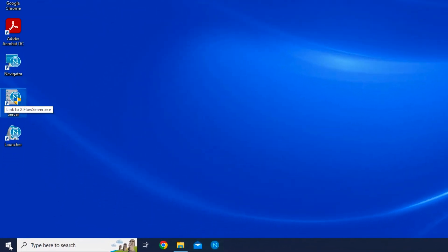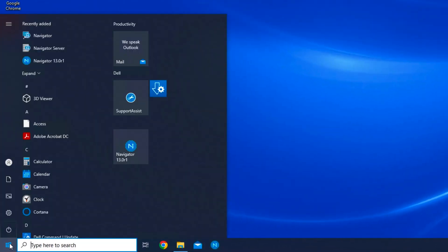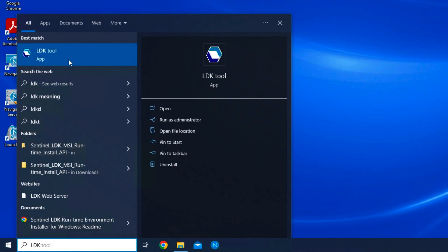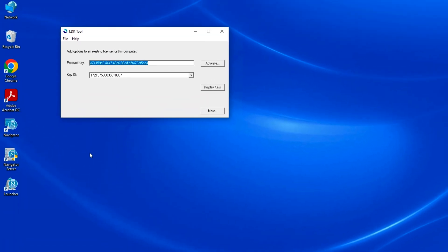Let's take a look at some other functions in LDK tool. Click the link and LDK tool will launch.